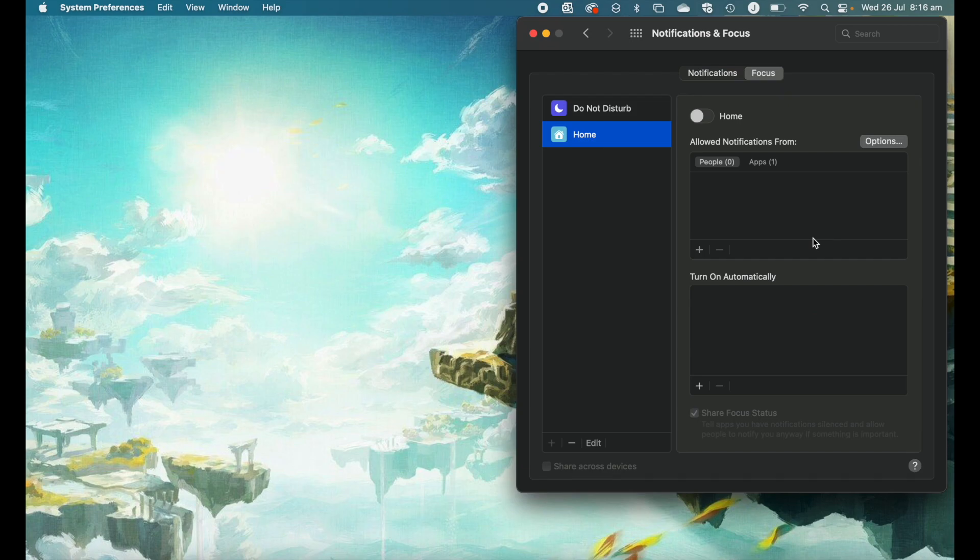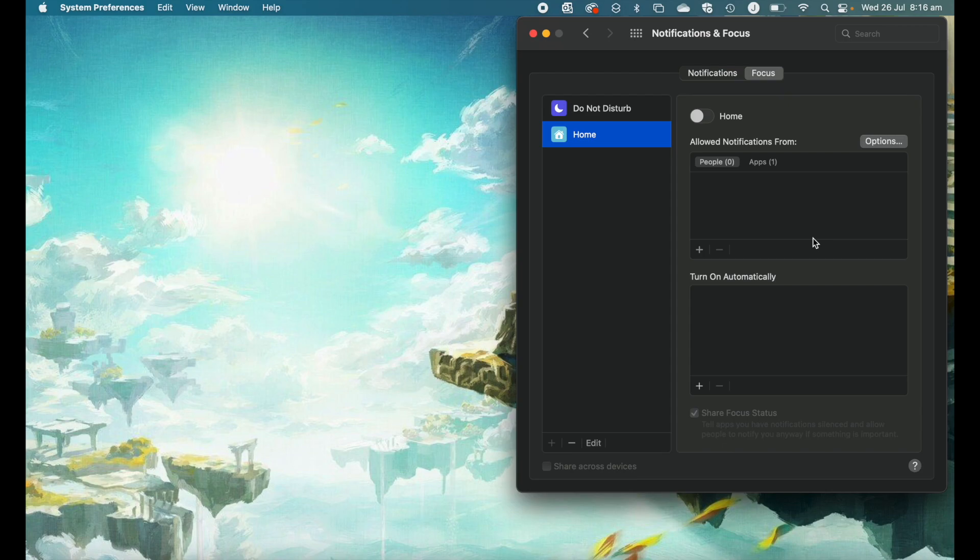By default, all those notifications from mail, outlook, and all those things will turn off. So if you're at home just trying to watch some Netflix or something like that, creating a focus mode will allow you to make sure that it's not constantly pinging and putting you back into work mode.